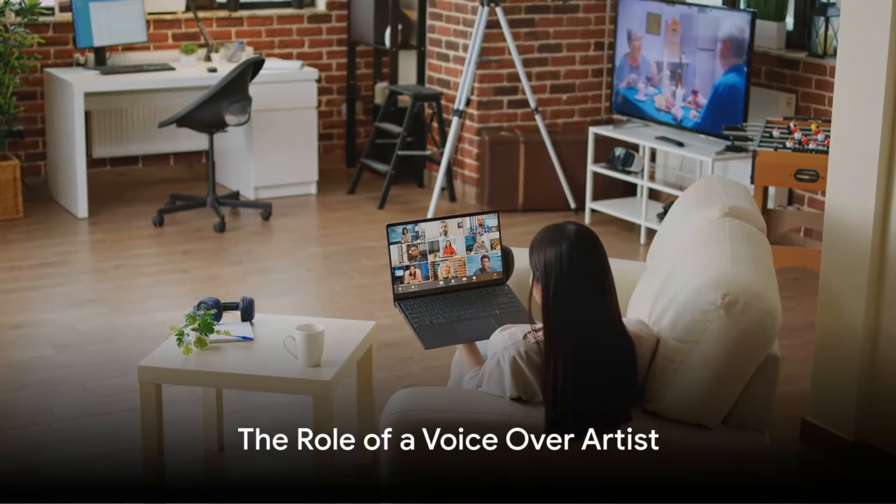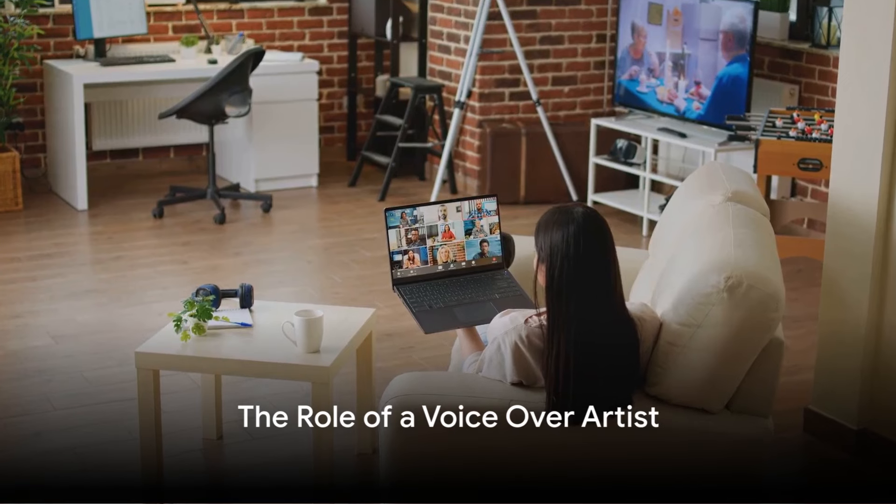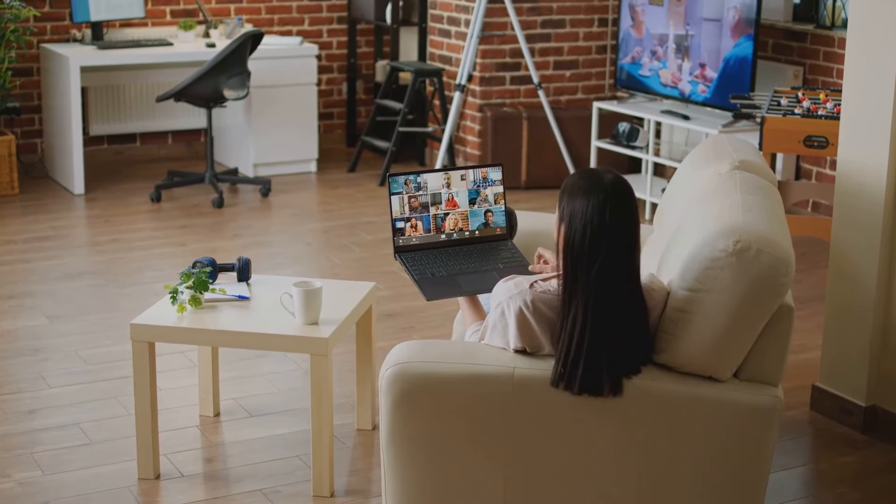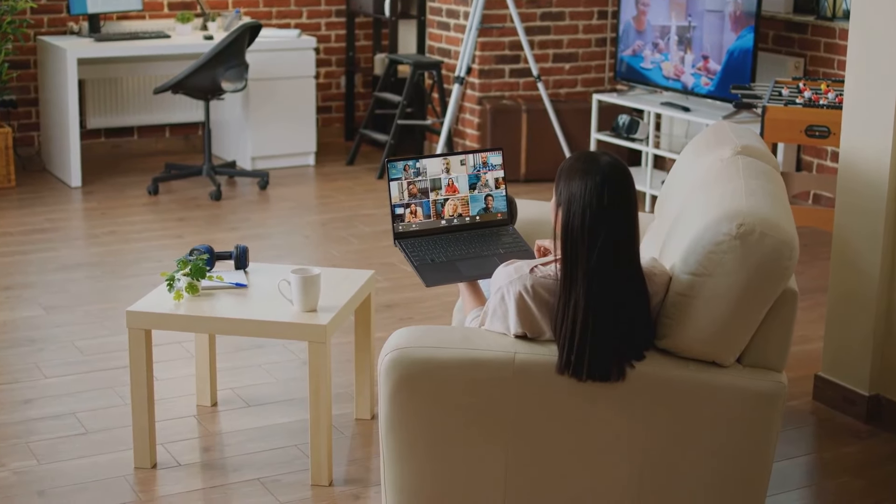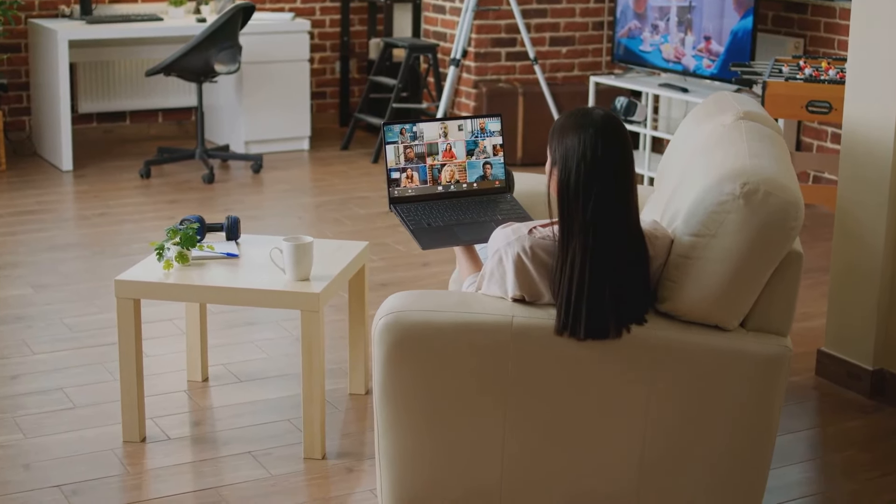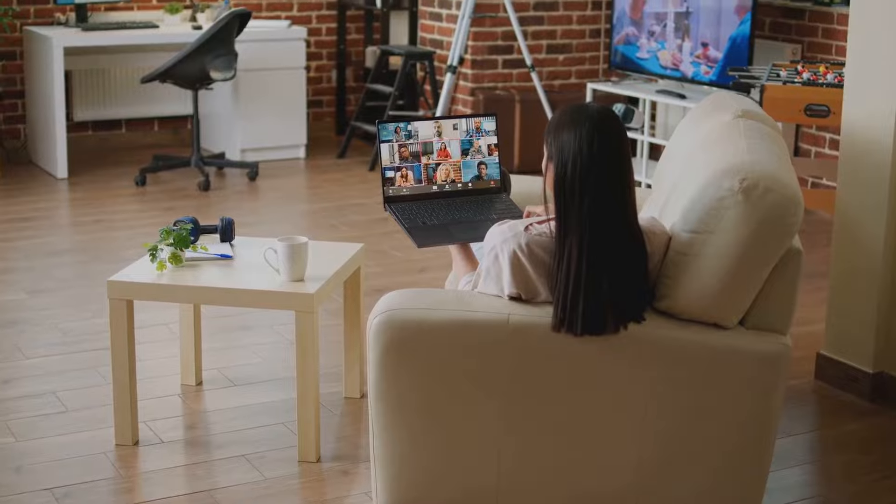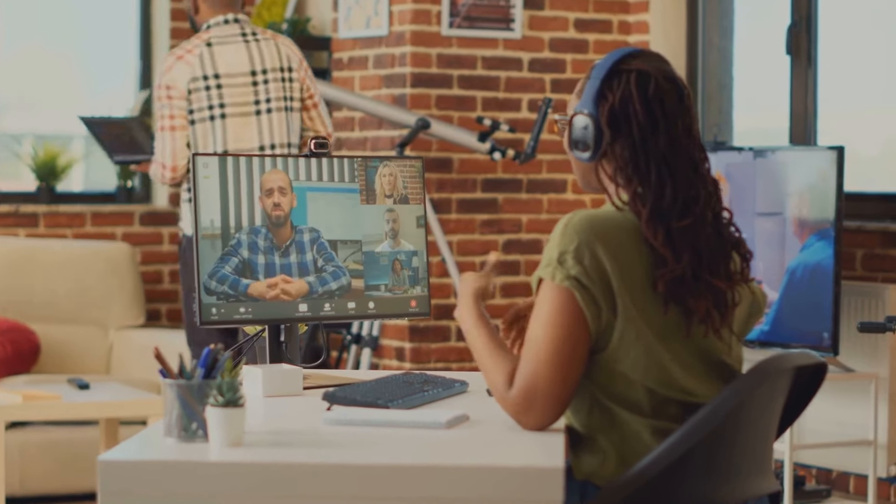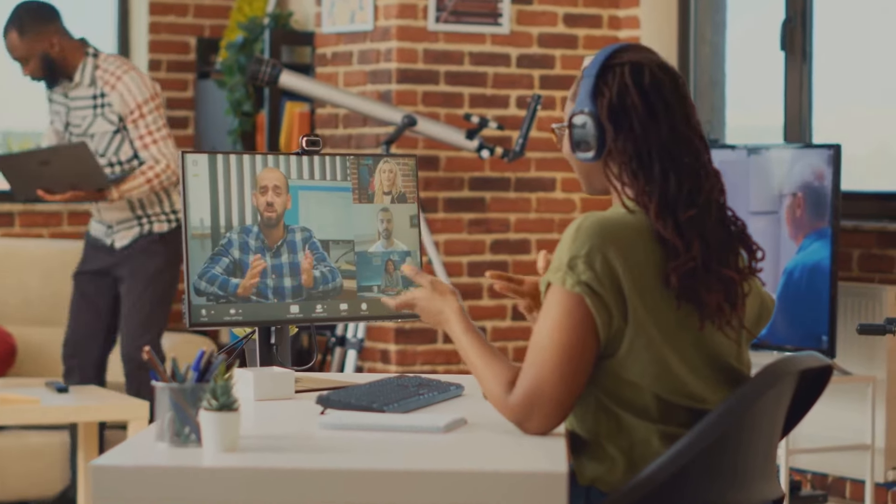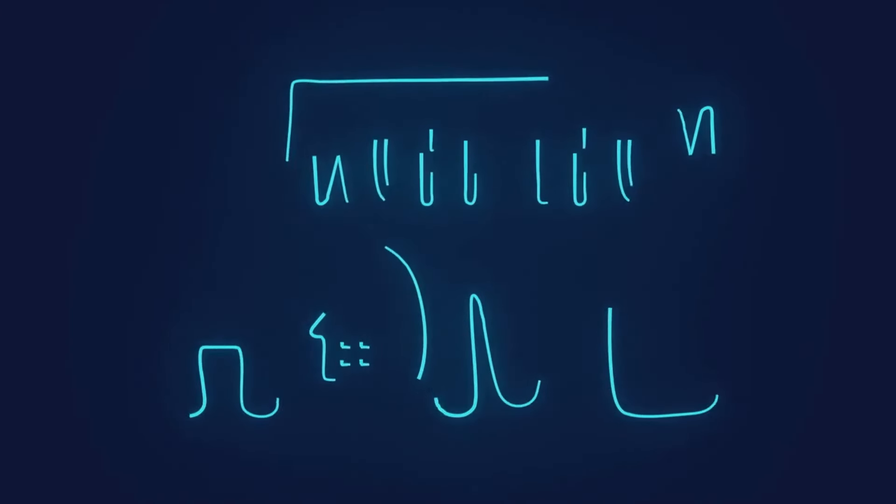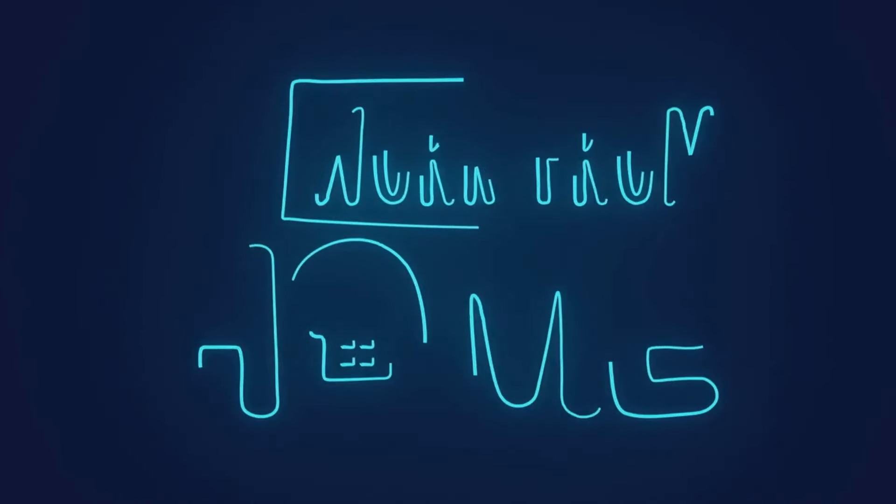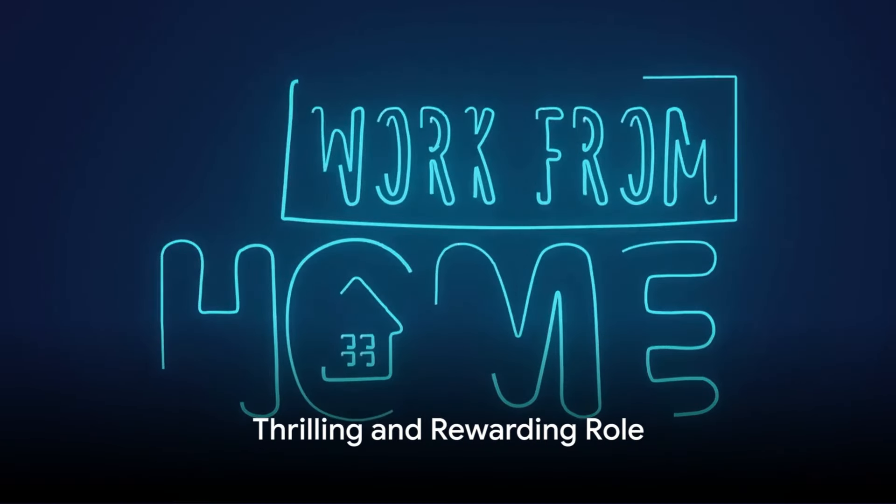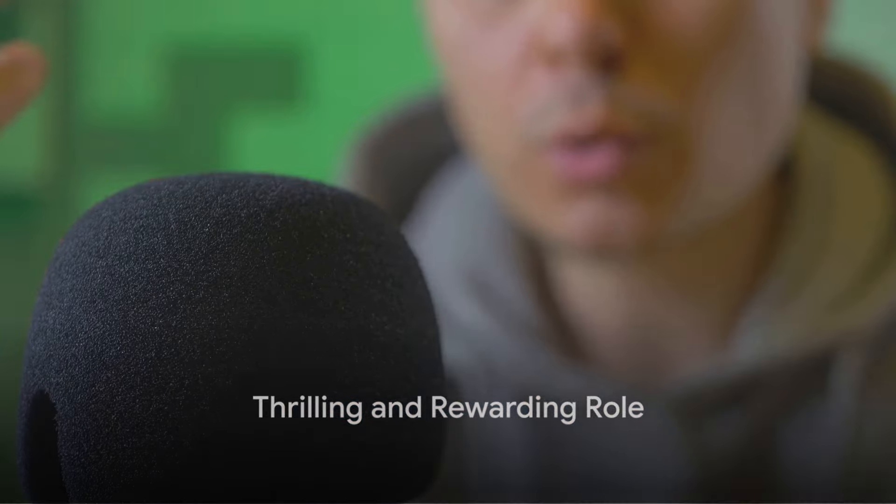Imagine this, a work from home voiceover associate, a contract worker, lending their voice to breathe life into scripts and texts. We are in the market for four such talented individuals each month, each bringing their own unique vocal flair to our projects. The role is as thrilling as it is rewarding.